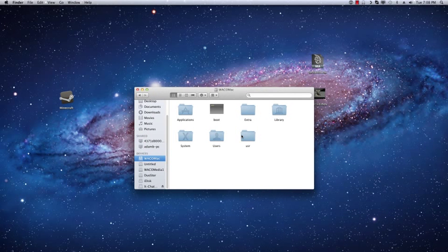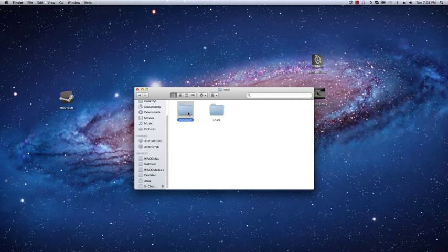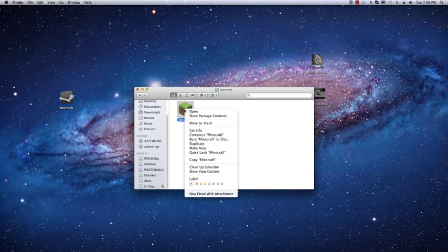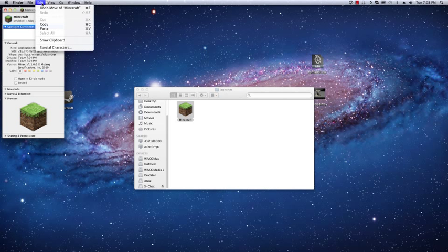Personally I like to have the Minecraft icon on there. So I'm going to browse to that same folder I was in before where the app is: usr, local, Minecraft, launcher, and there it is. I'm going to right click on that, do get info, and I'm going to click on this icon and do Apple C to copy, or you just do edit copy.